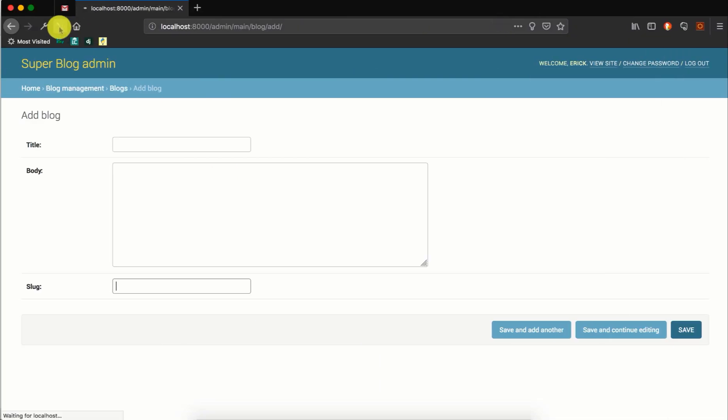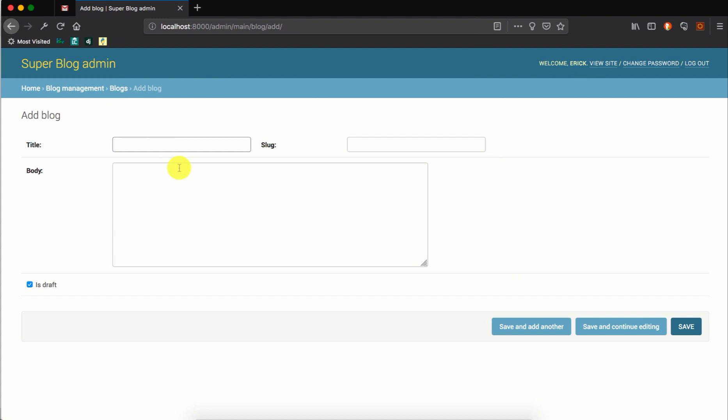We can save that and we can remove the slug here. If we refresh, you'll find that we now have the title and the slug on the same row. This becomes quite useful if you have a form or a model which has a lot of fields and it can make it easy to group fields that are related on the same row.